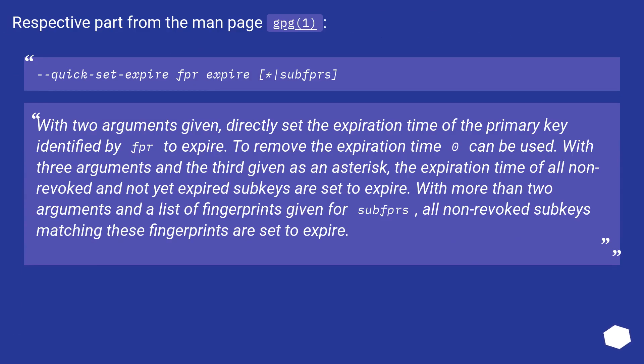Respective part from the man page GPG(1): quick-set-expire FPR expire vertical bar subfprs. With two arguments given, directly set the expiration time of the primary key identified by FPR to expire. To remove the expiration time, 0 can be used.